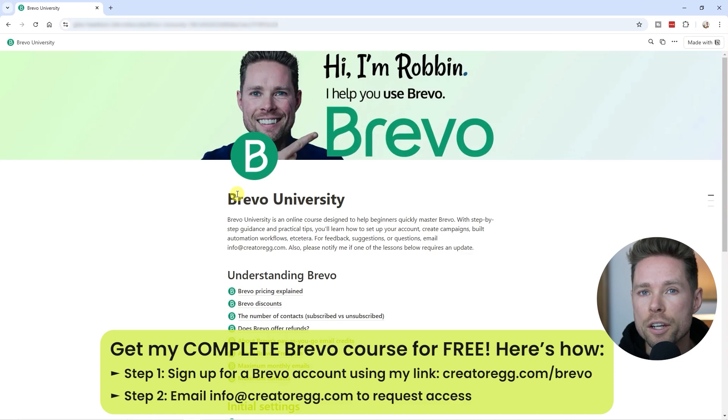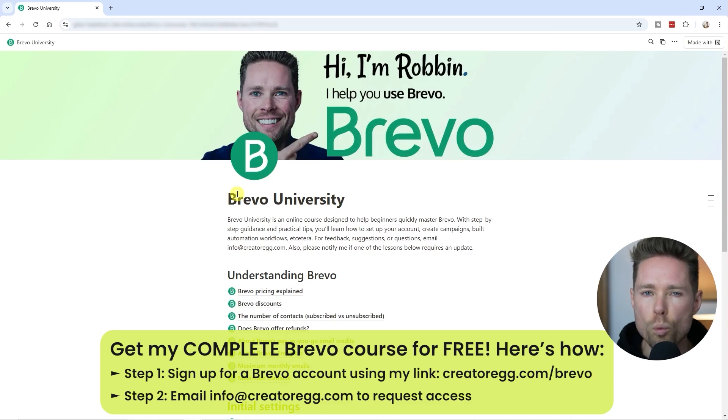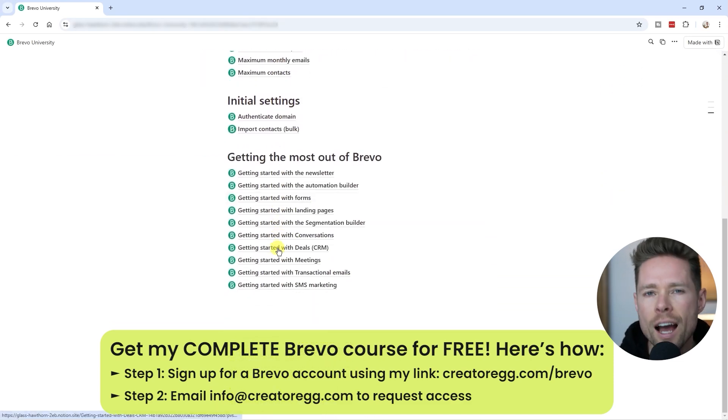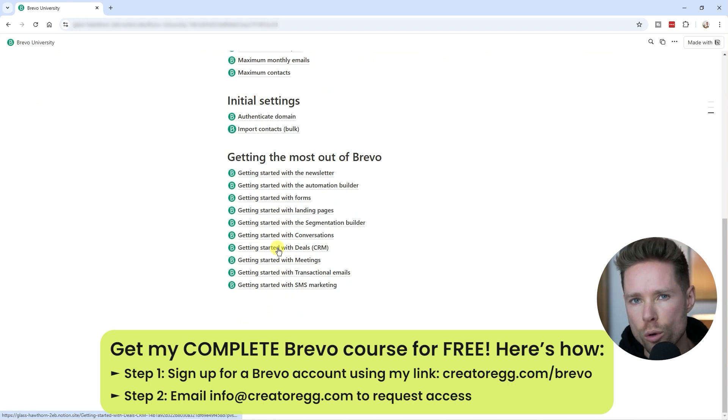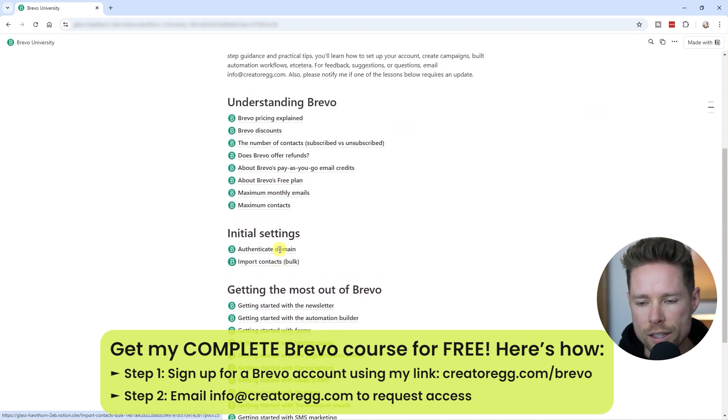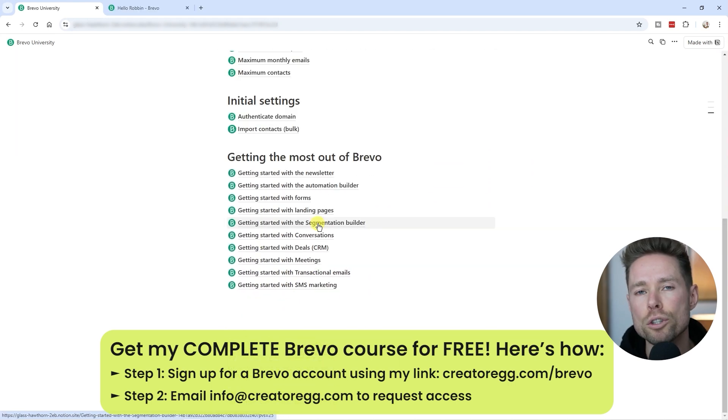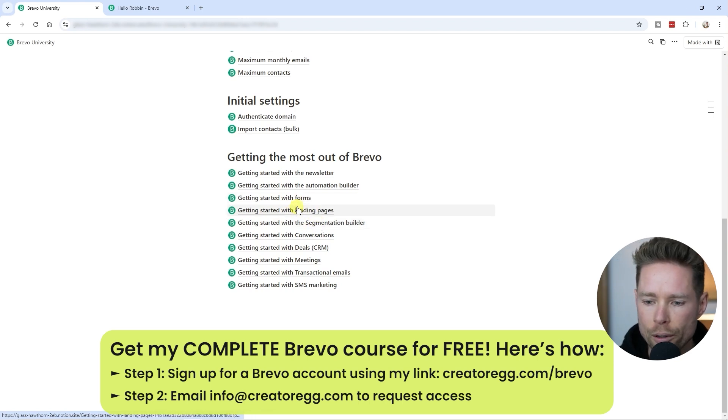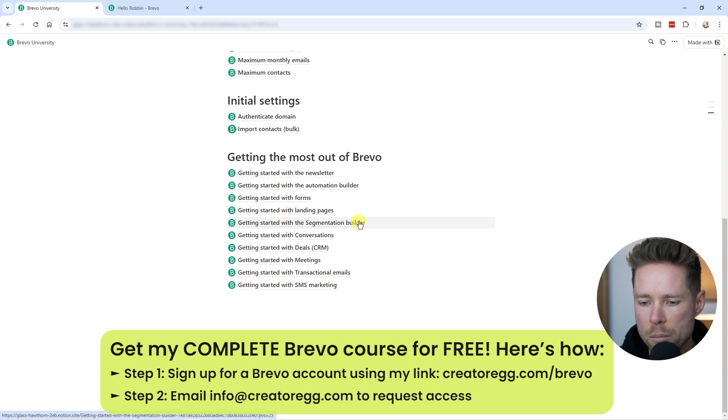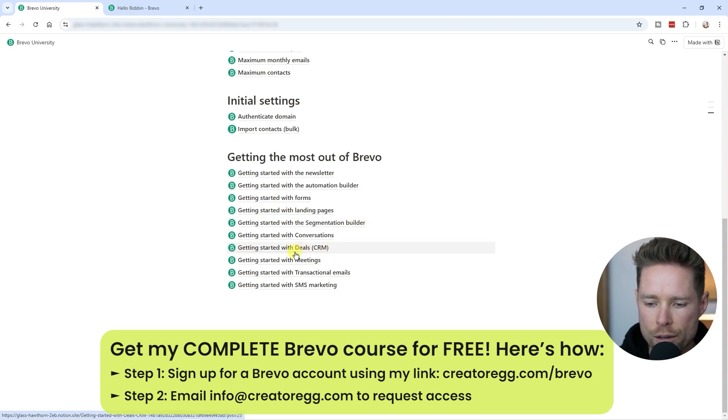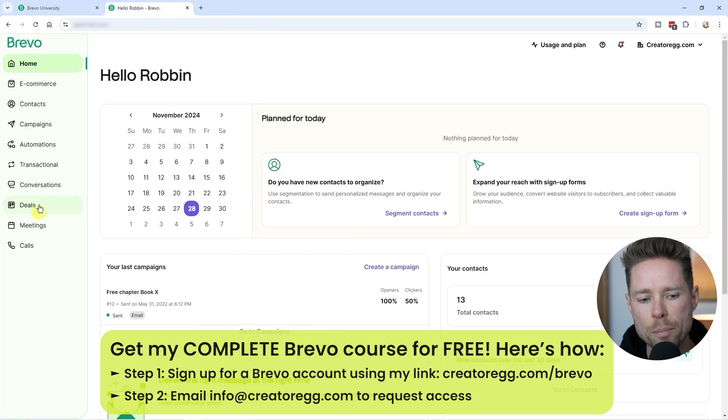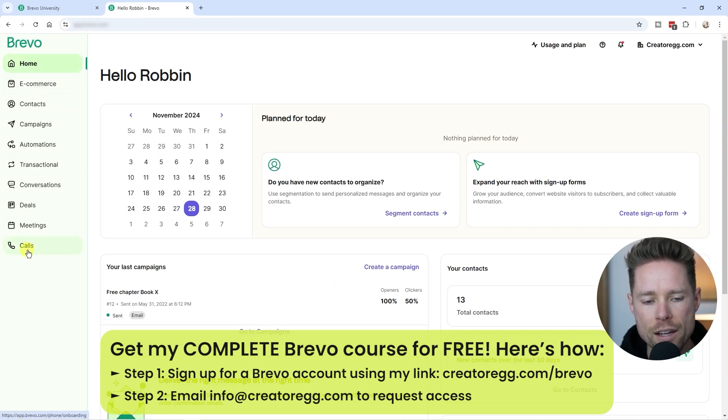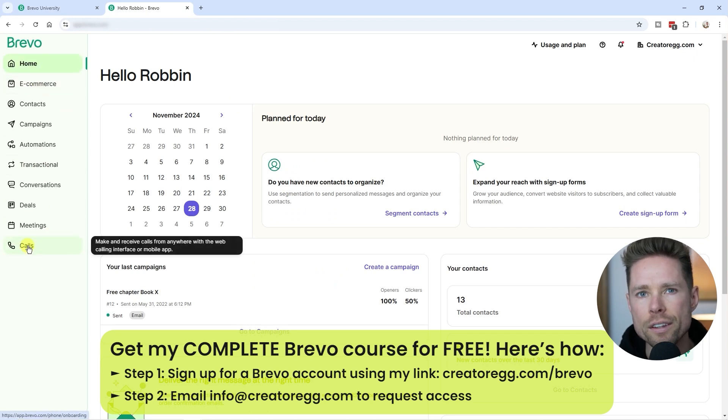What I shared in this video is just one of the many topics I cover in my Bravo course called Bravo University. I want to show you everything Bravo can do, like using the form builder, the segmentation builder, the CRM features - basically all of Bravo's features you see on the left-hand side on the dashboard.